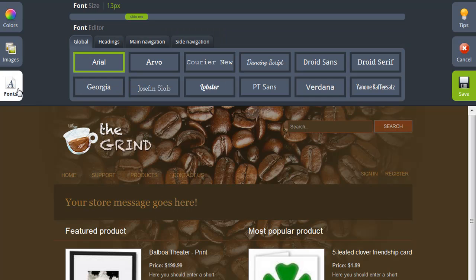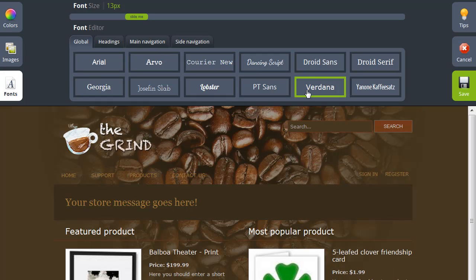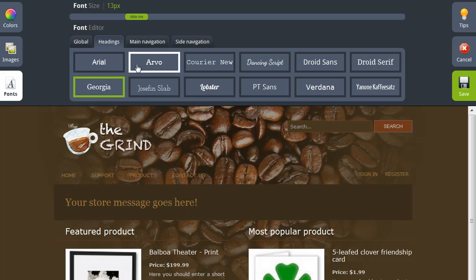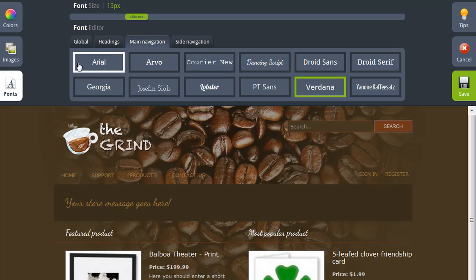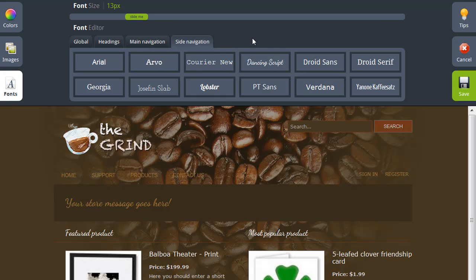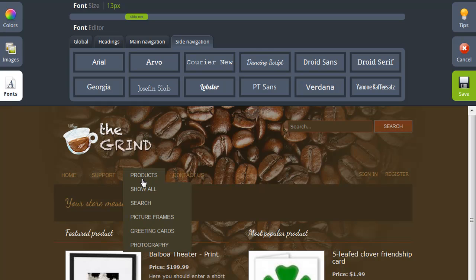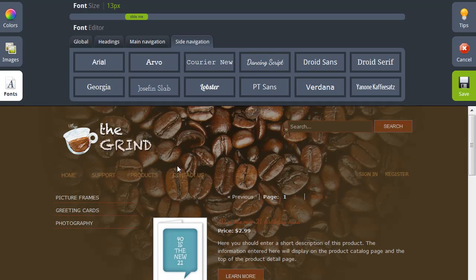The last change I'm going to make is to the fonts. Here you have the ability to choose a number of different unique fonts for your website. The default font on my website I'm going to change to be Verdana. Then I'm going to choose the Headings tab to change the headings font — for my headings I want something a little bit fancier, so I've chosen the Dancing Script option. I'm going to change my main navigation font to Arial. You also have the opportunity to change the side navigation font. My home page doesn't display the side navigation, so in the preview I can navigate to the Products page to see it, and I'm going to change that font to Arial as well.